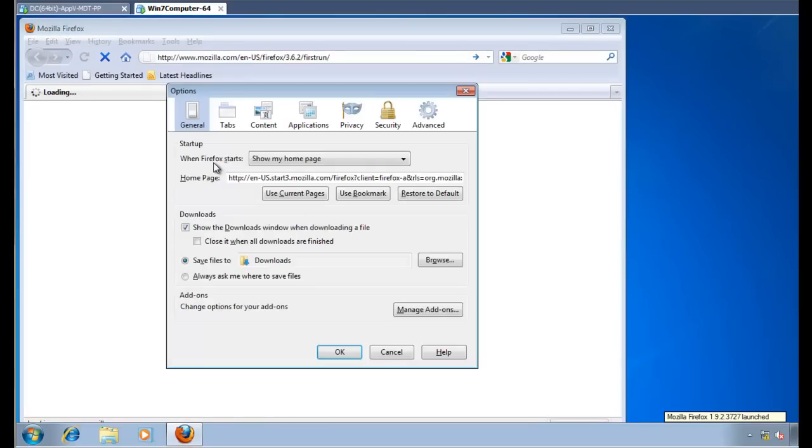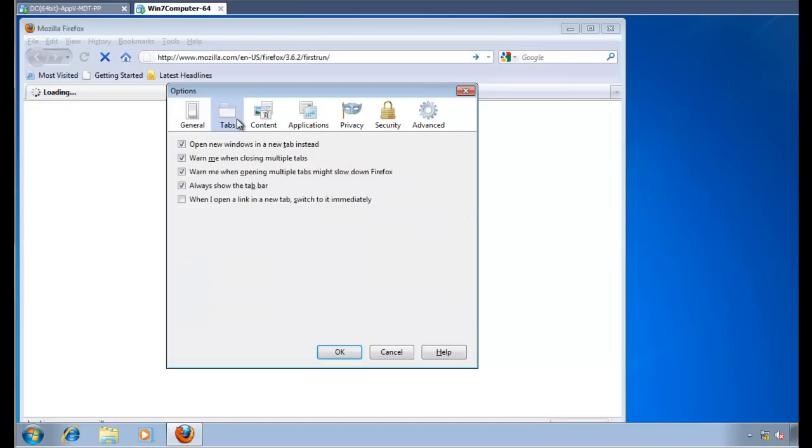And the thing about this application is that just to make things difficult, Firefox doesn't store its items in the registry. No, it stores its stuff in the file system, in a very strange place in the file system, no less.